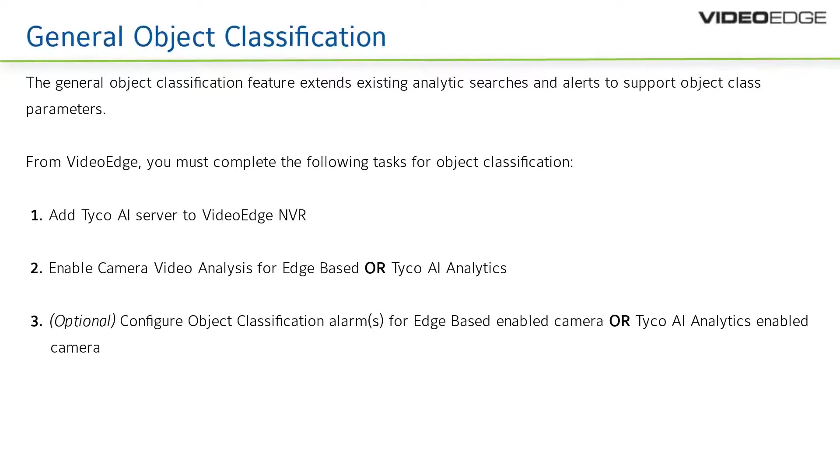Object classification. The general object classification feature in VideoEdge 5.9 will extend existing analytic searches and alerts to support object class parameters. The object class specification will be supported on all ProGen4 models and the upcoming FlexGen4 cameras.